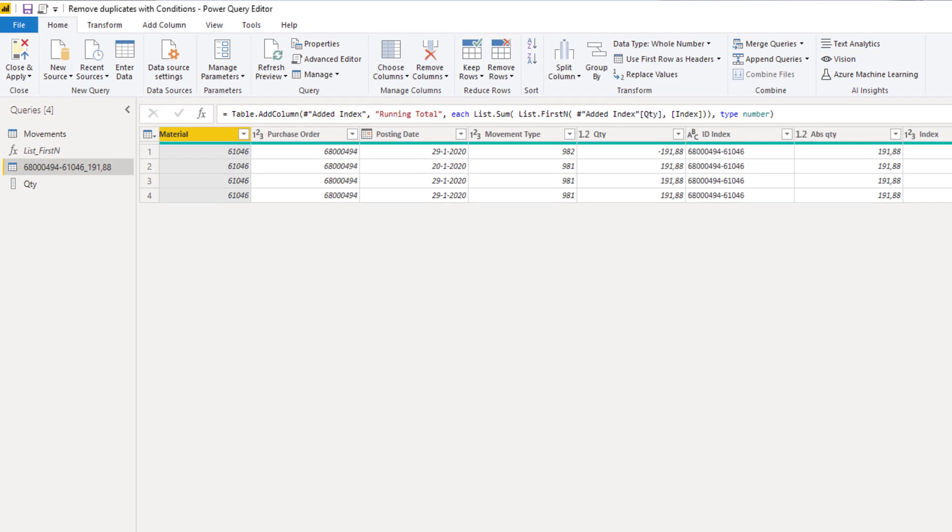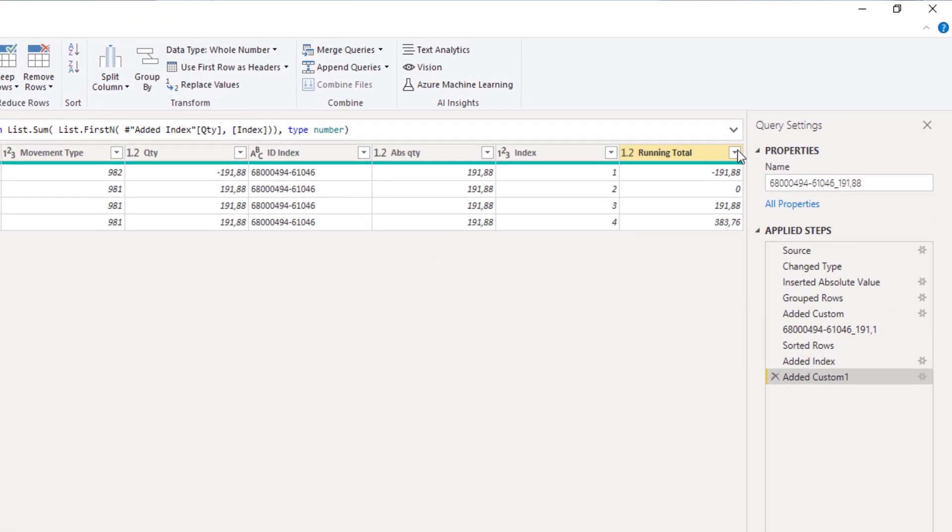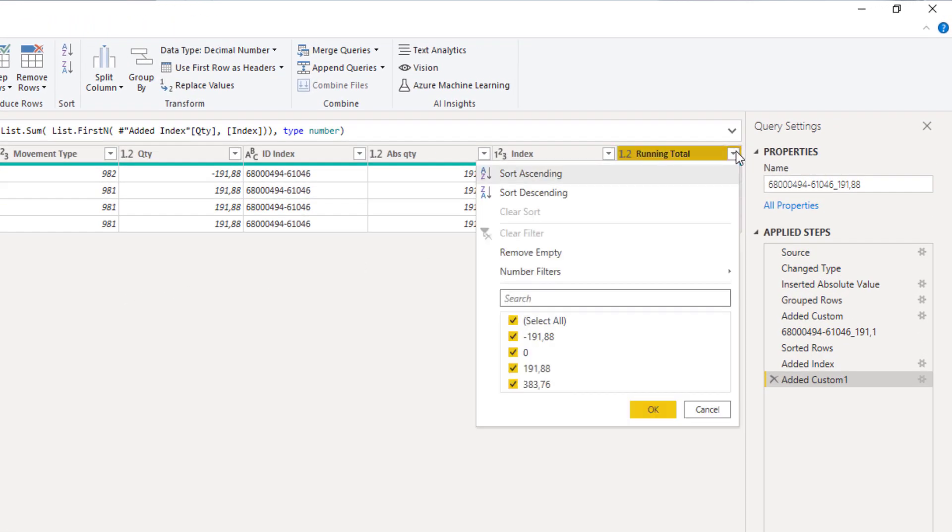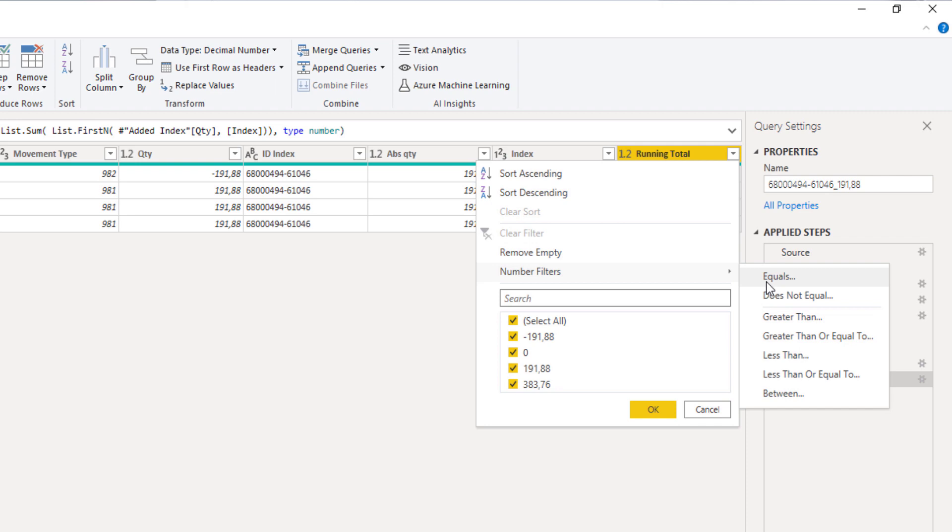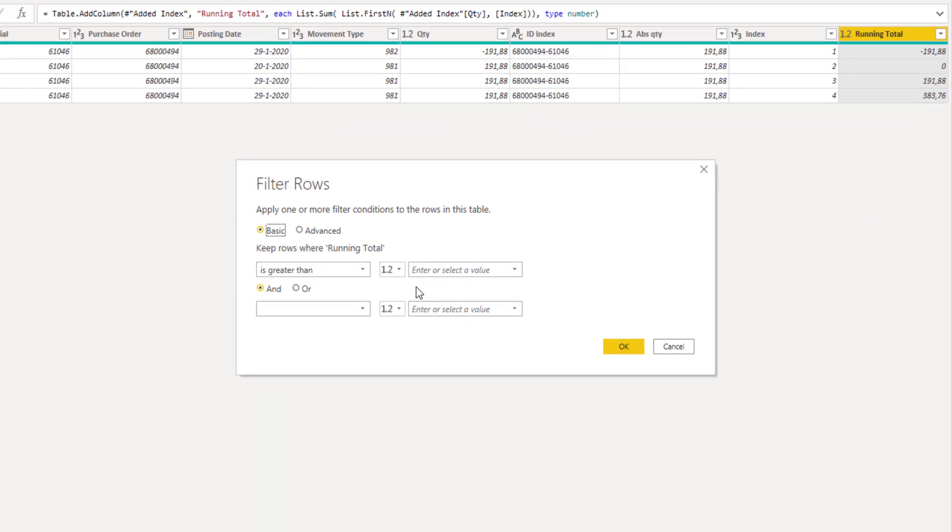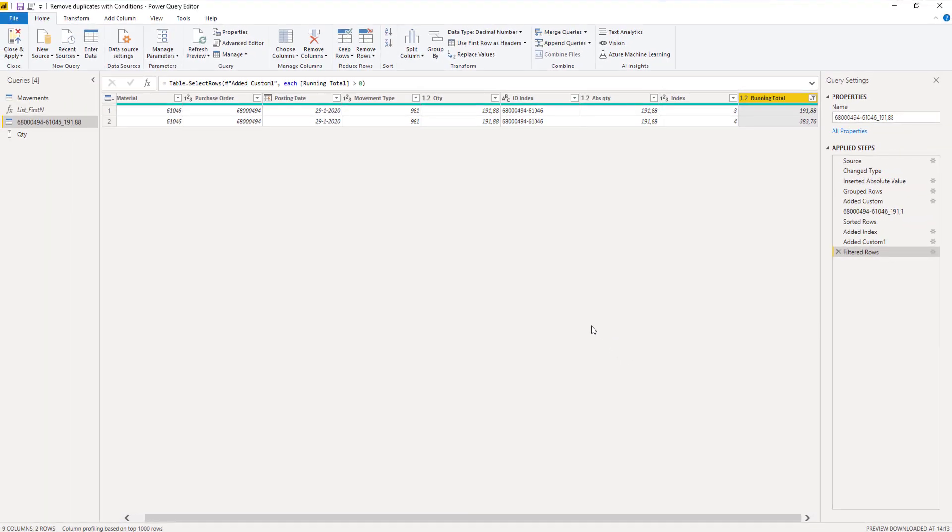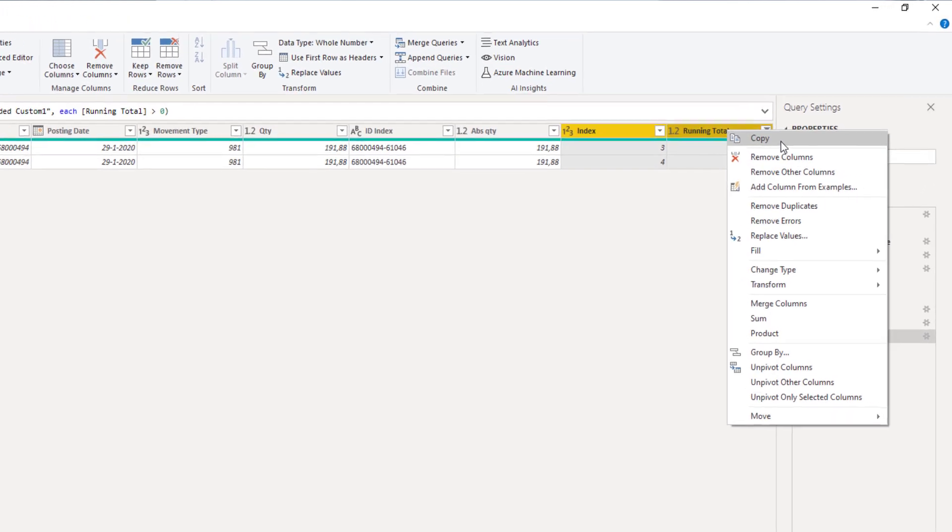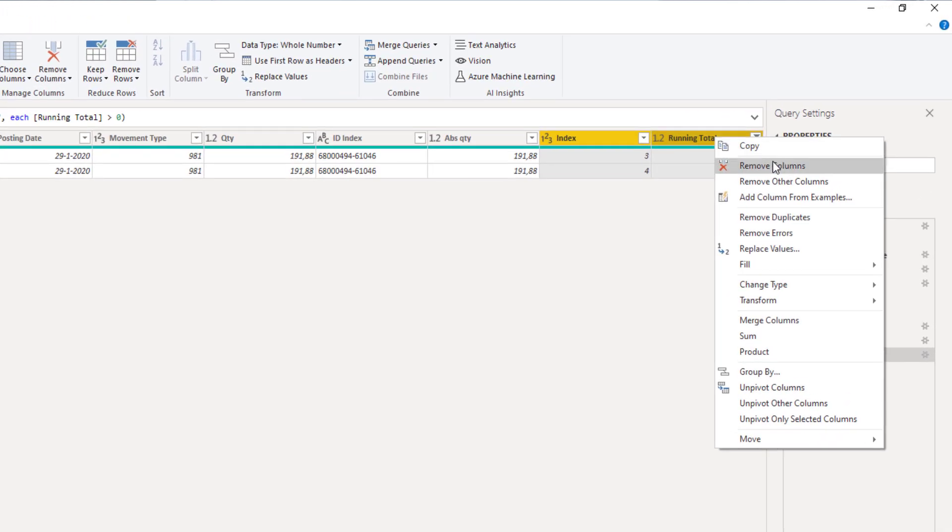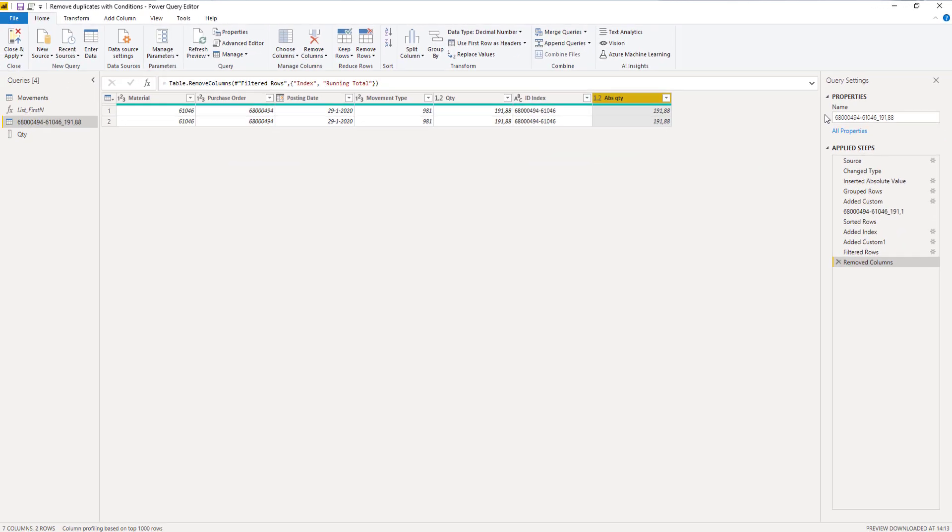With this running total we can identify the rows that we want to keep. We only want to keep rows that are greater than zero. Let's add a filter condition. We can now remove our helper columns: select index and running total, remove columns. I'm going to rename my previous steps.